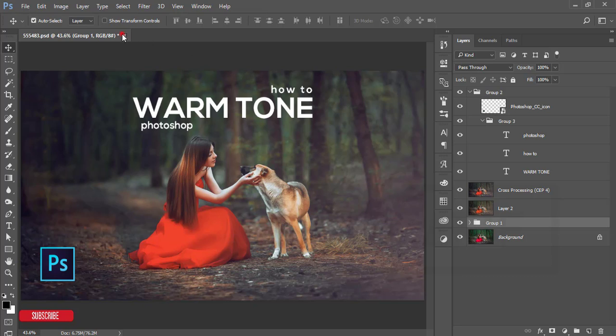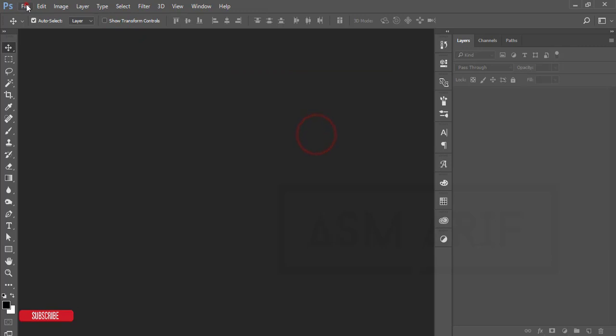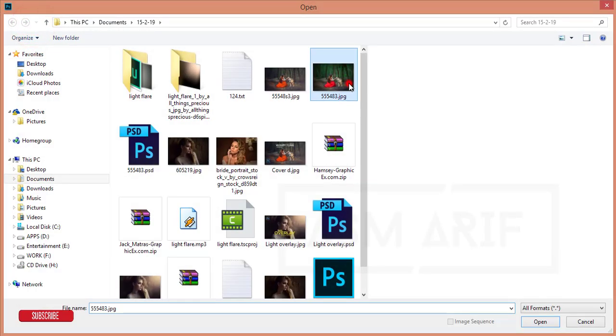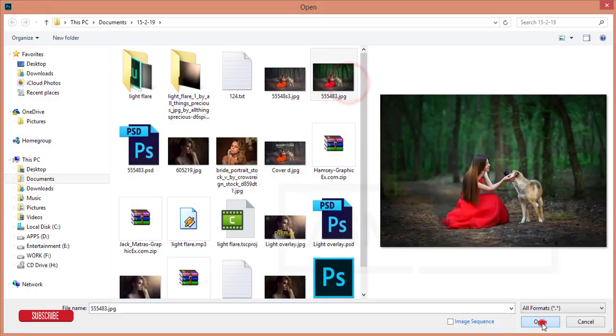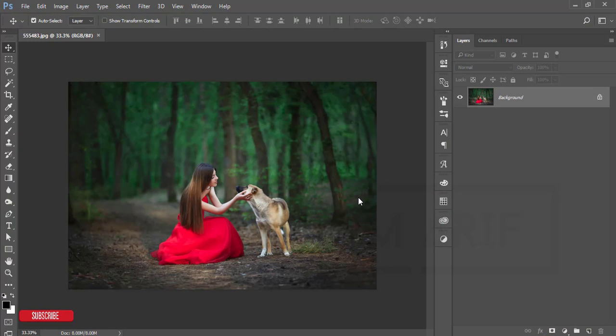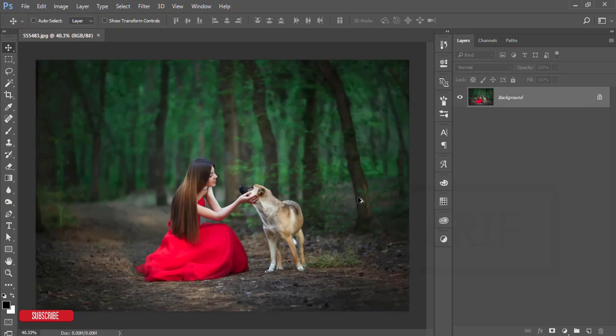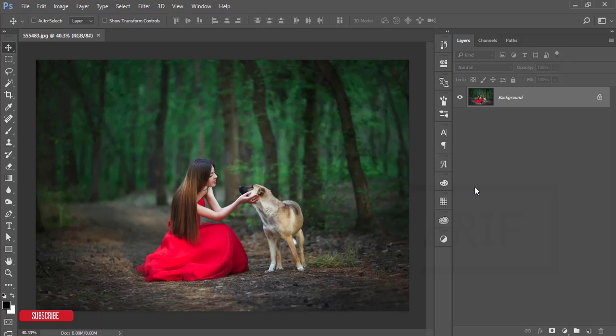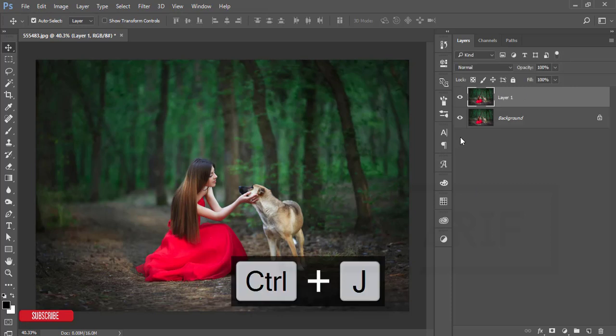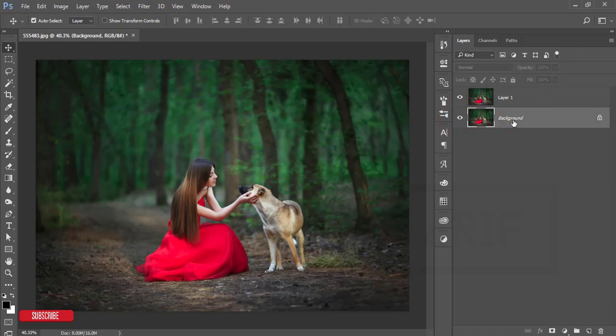Let's start the tutorial. First, go to File and open the stock image. I downloaded this from the website, and I'll give you that download link in the description. Let's make a copy by pressing Ctrl+J. This will make another copy of this layer—this one is for the background and backup purposes, and this one is Layer 1.